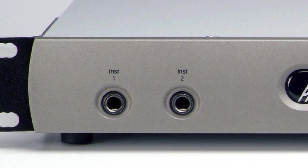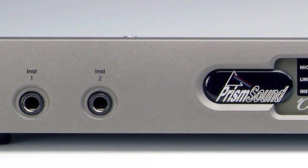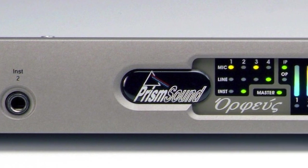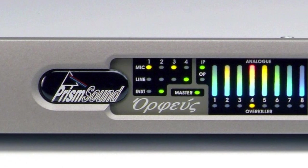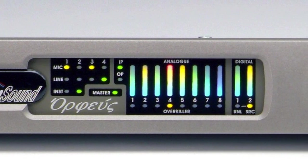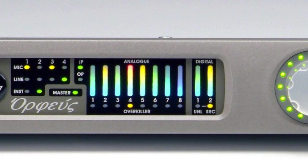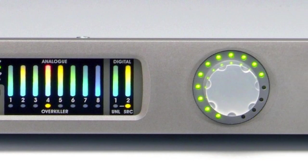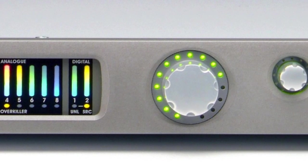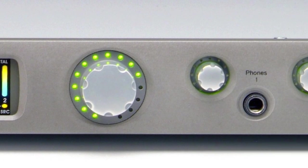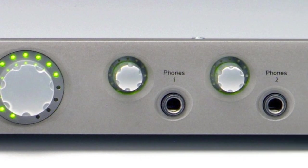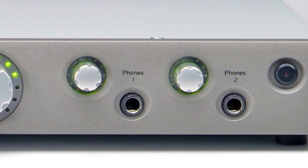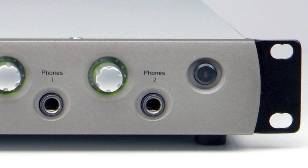On the front we've got two instrument inserts which break inputs 1 and 2 when used. We've got a highly funky metering system on the front that gives us volume and some of the input status. We've got a volume encoder that has an LED halo ring around the outside. We've got two headphone inputs with their own individual volume controls and a standby button.